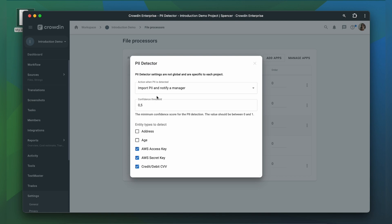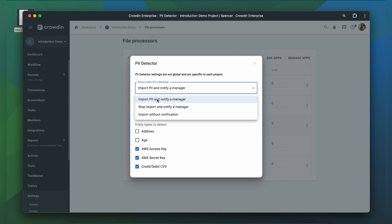You can set actions when PII is detected, such as notifying, stopping the import, or allowing it. I'm going to stop the import.